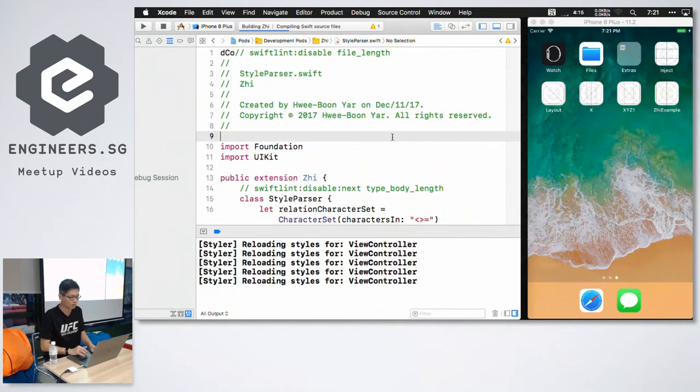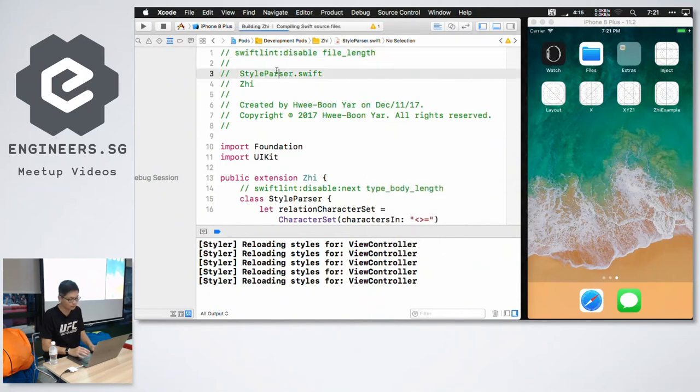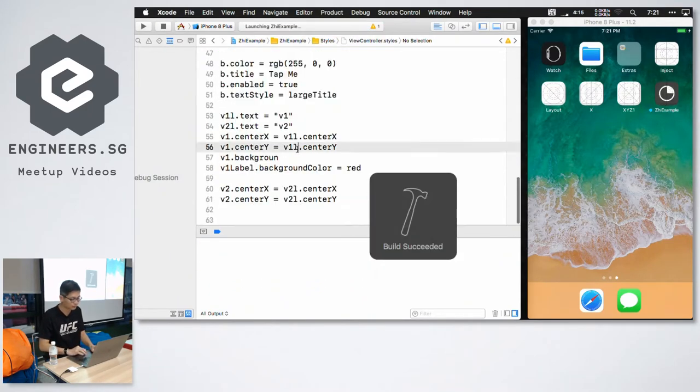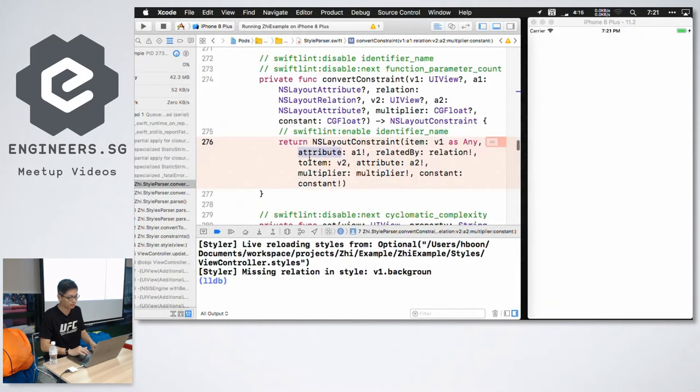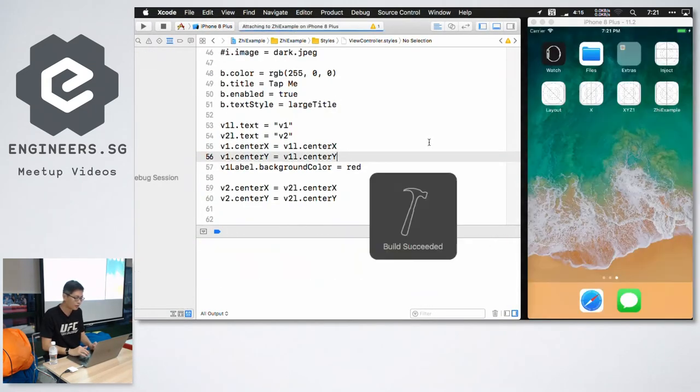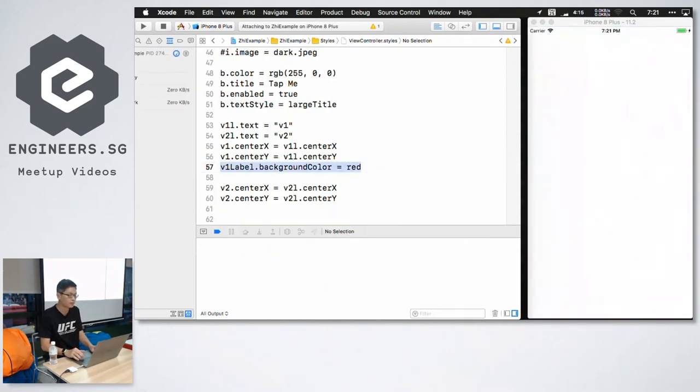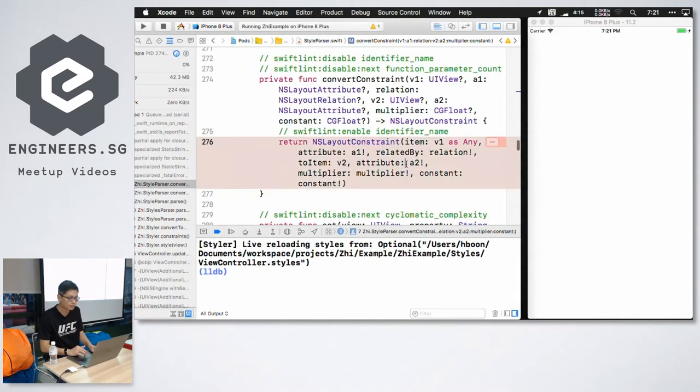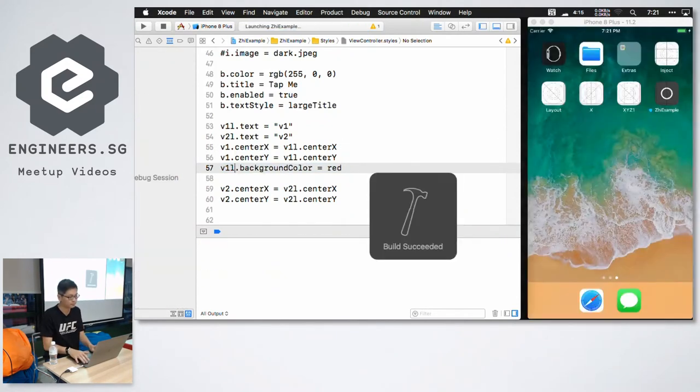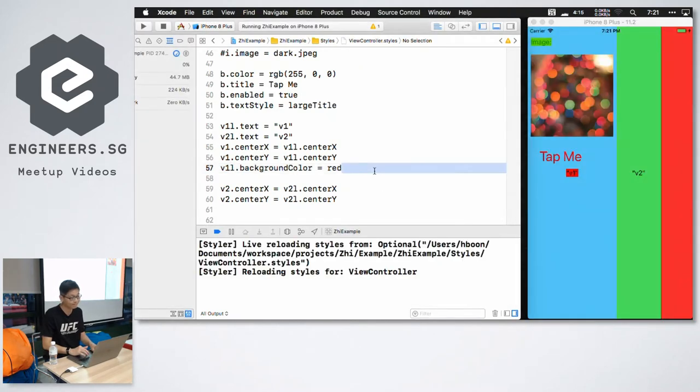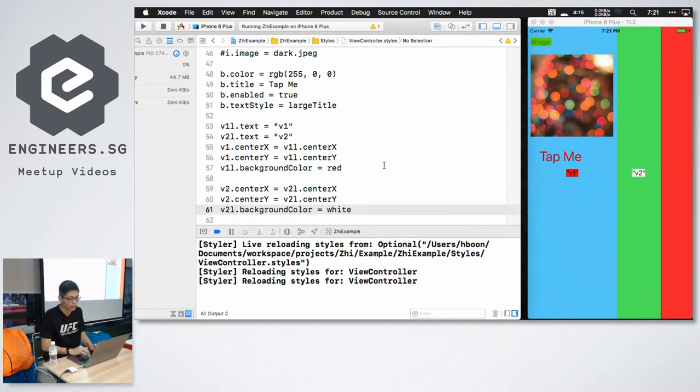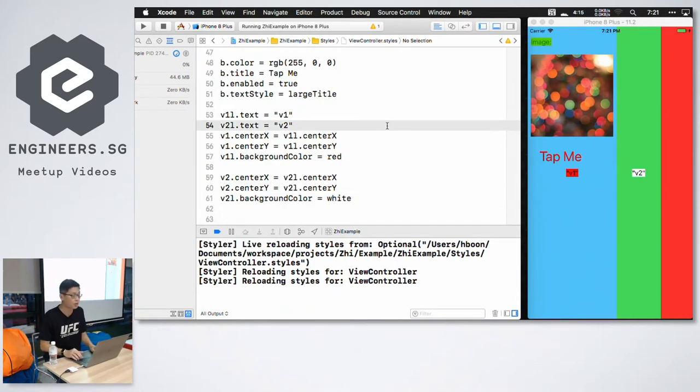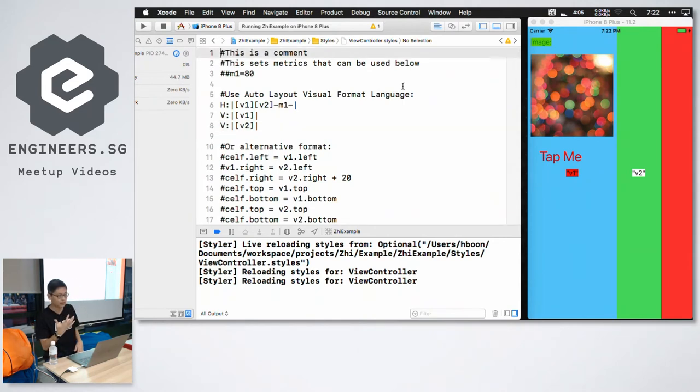Demo, live demo. Just fix this first. So I can also set the background color of the label to red. I can change the background color of the second label to say white, and so on. So all this can be changed without rebuilding the app if it doesn't crash.